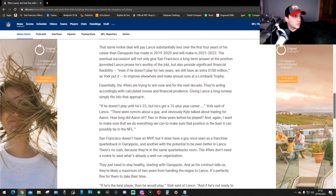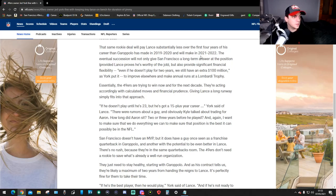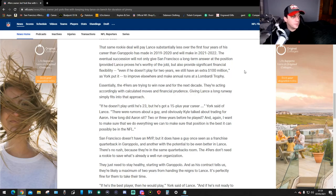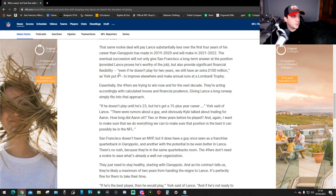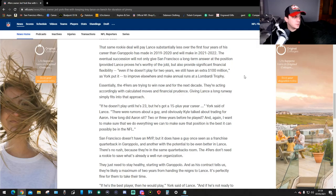That same rookie deal will pay Lance substantially less over the first four years of his career than Garoppolo has made in 2019-2020 and will make in 2021-2022. The eventual succession will not only give 49ers a long-term answer, provided Lance proves he's worthy of the job, but also provides significant financial flexibility.